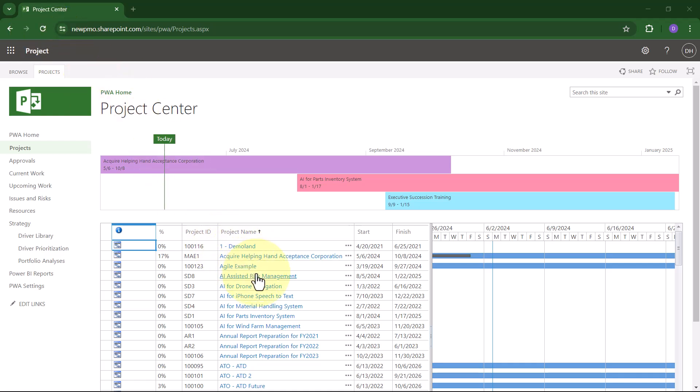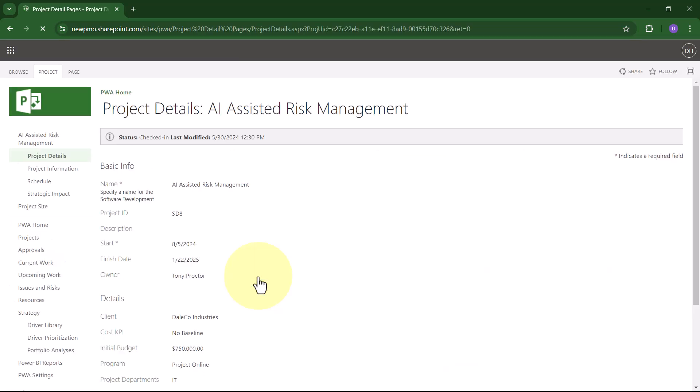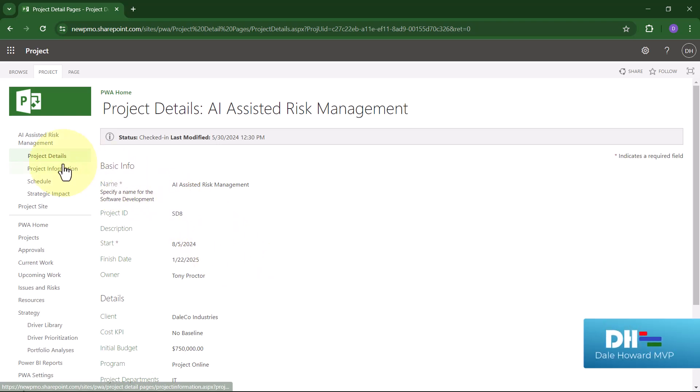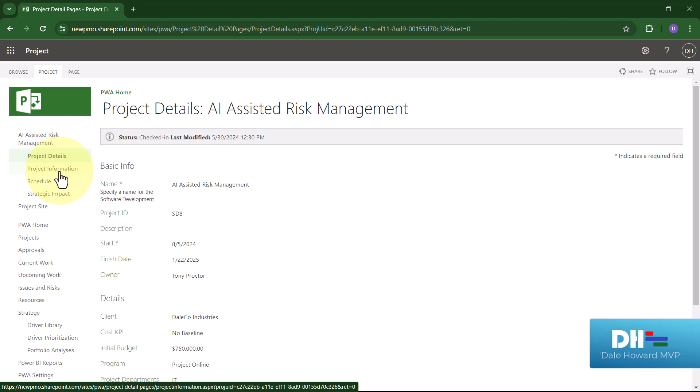First, click the name of the project to open the project in a detailed project view. Once the project is opened in a detailed project view, click either the Project Details link or the Project Information link at the top of the Quick Launch menu.